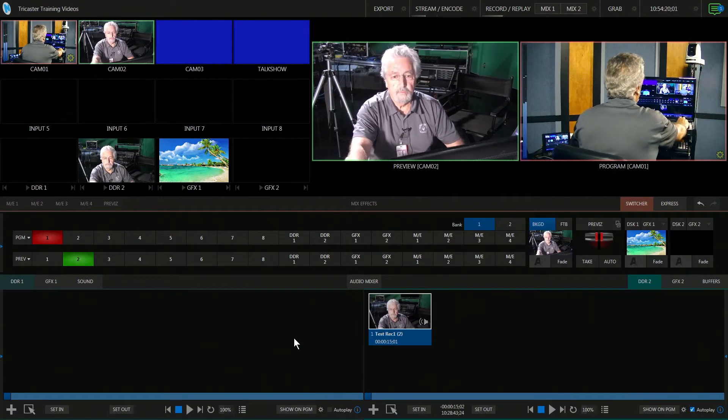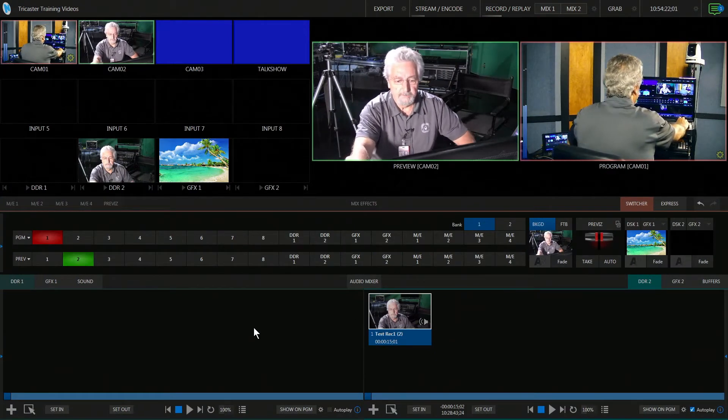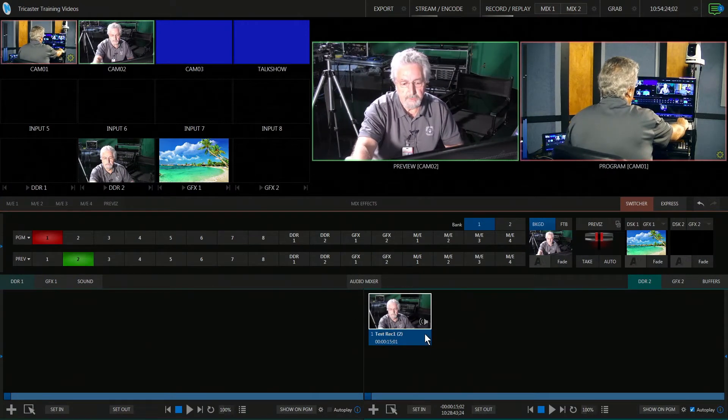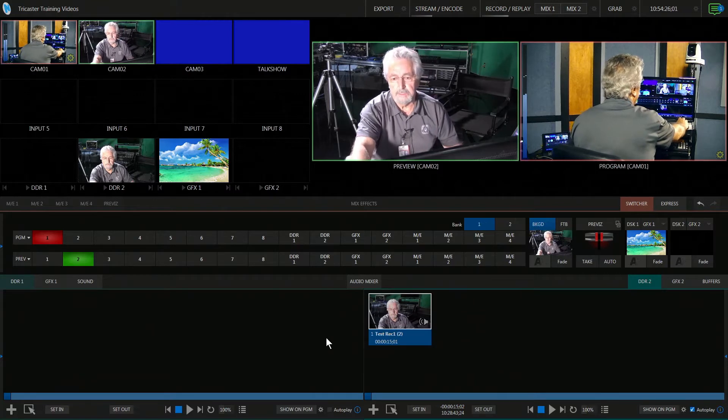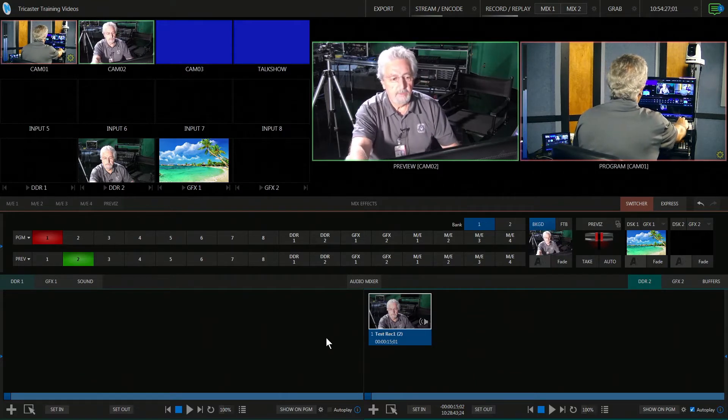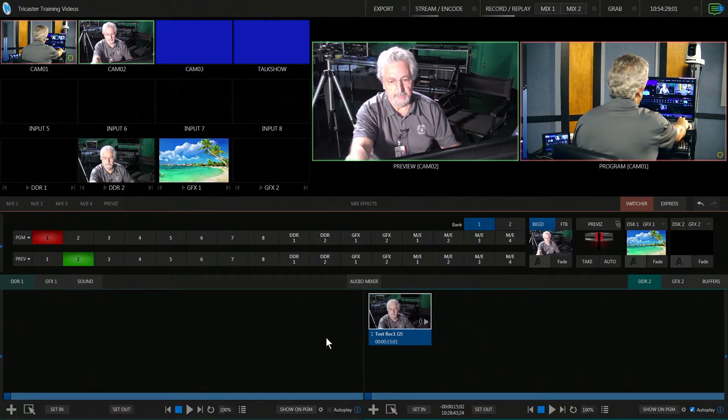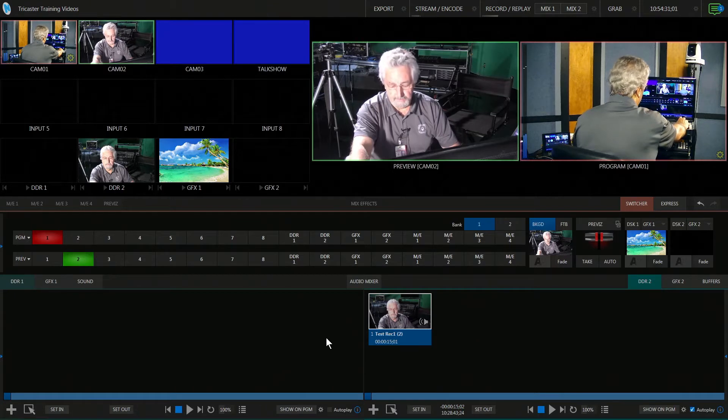We're going to find what you already recorded. I have one here called Test Record which we did previously. Now I'm going to show you how to transfer it to an external drive.